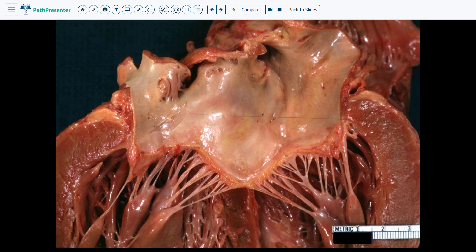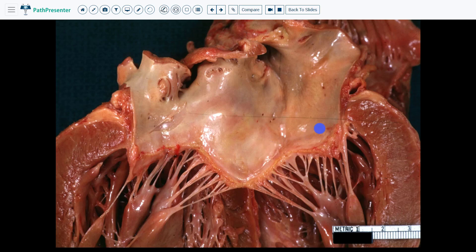Case 2 is acute rheumatic fever. First, let's look at normal structures to orient ourselves. This area is the left atrium because it is quite smooth. You can see the orifice of the left atrial appendage right here. This here is the cut wall of the left ventricle, so this space would be the left ventricle. This area is the mitral valve. You can see the chordae tendineae and the papillary muscles.